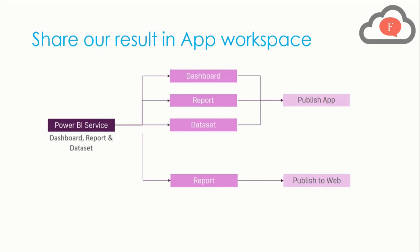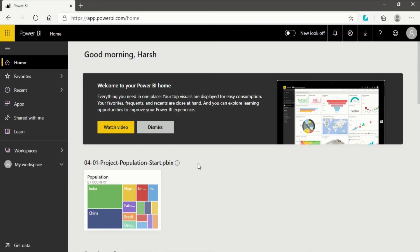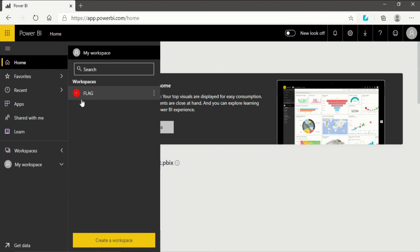Now let's go to the Power BI service. We are on the Power BI service landing page in Microsoft Edge — it works directly in the internet browser. If you want to understand the interface of Power BI service, you can go to my previous video. Now let's get back to the question of this video regarding creating an app workspace. In my previous video I created a workspace called 'flag'.